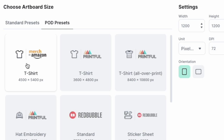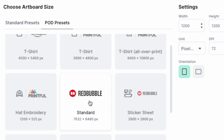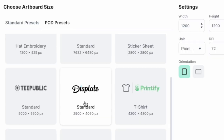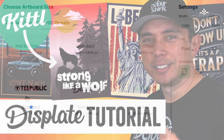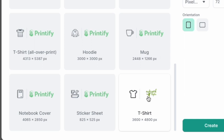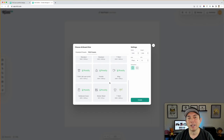They also have Printful options — Printful all over. They have the Redbubble standard, which is a little bigger to fit on more products. They have the sticker sheet for Redbubble display. If you're doing posters, Kittle's perfect for that. Teepublic is on here as well, and Awkward Styles and Printify — pretty much all the big print on demand sites are covered.